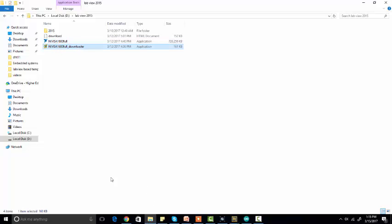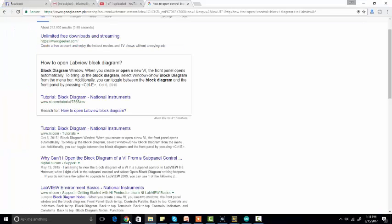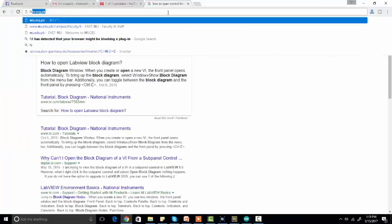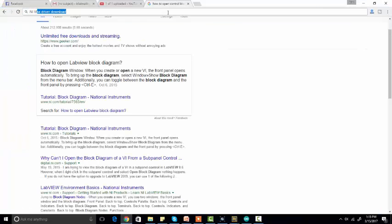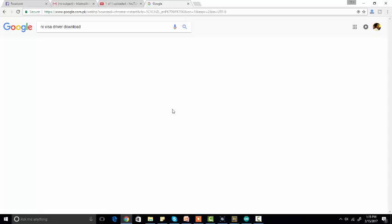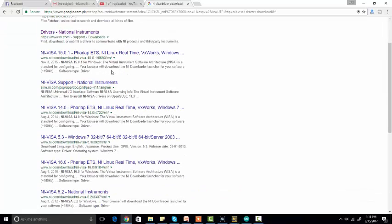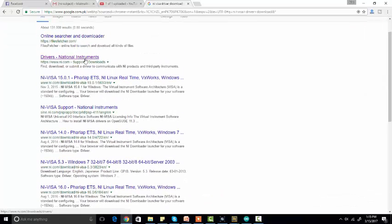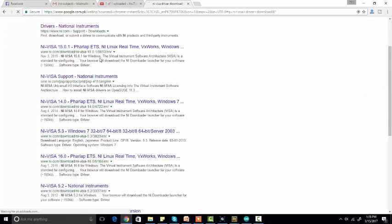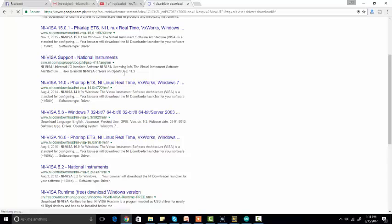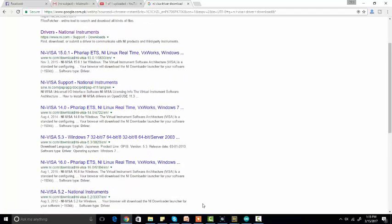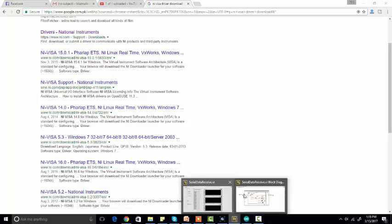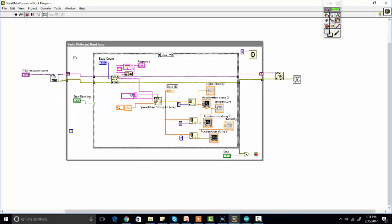To download the VISA extension, you just need to type on Google NI VISA driver download, and you can easily download it from their website or any other website. But to get this data serially on LabVIEW, you must have installed NI VISA software.